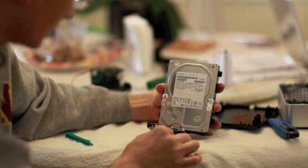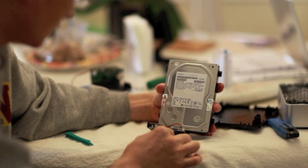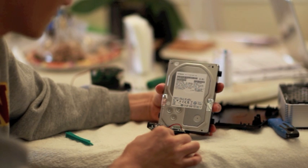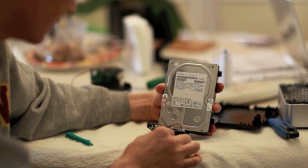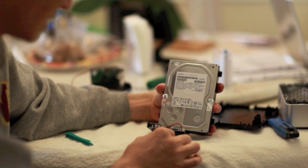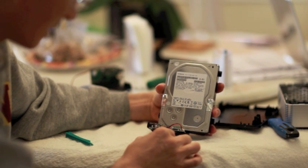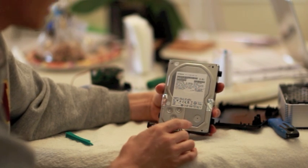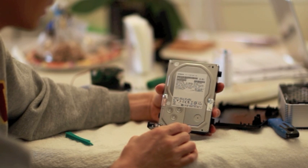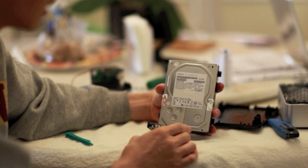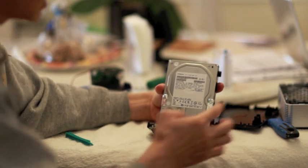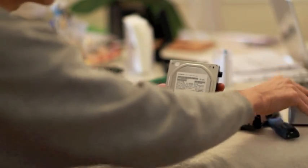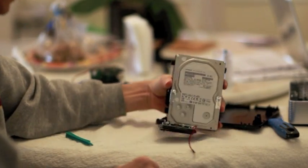This is the model HDS723030ALA640, type DK7SAD300. And if my memory serves me well, the same drive is sold for over 250 dollars online, and I got the external drive for less than 200 dollars, so you figured it out.